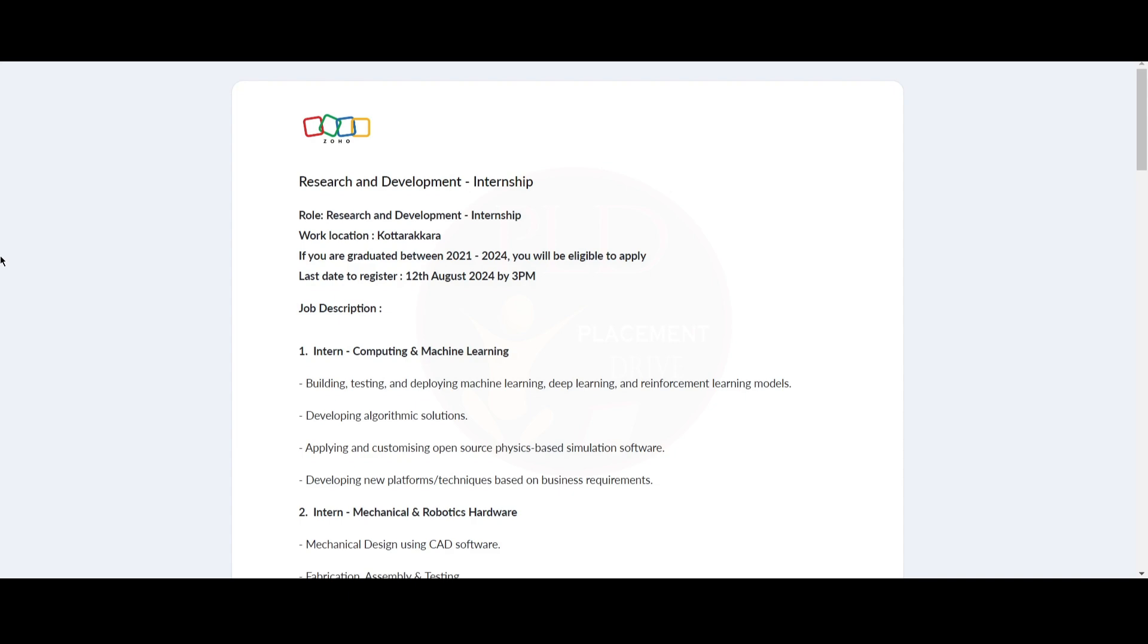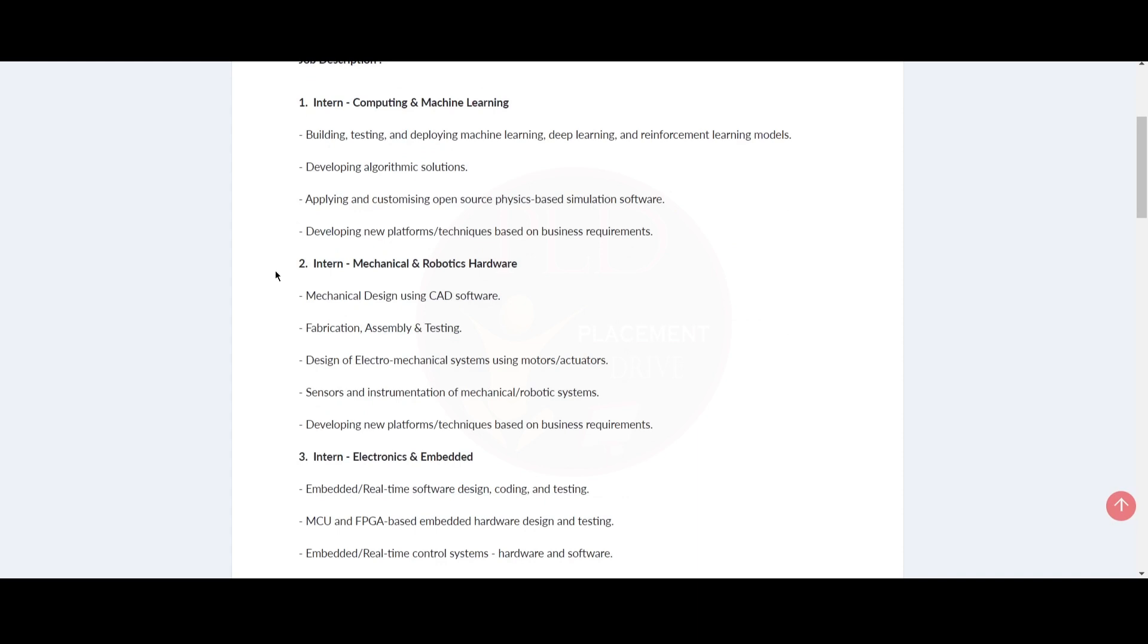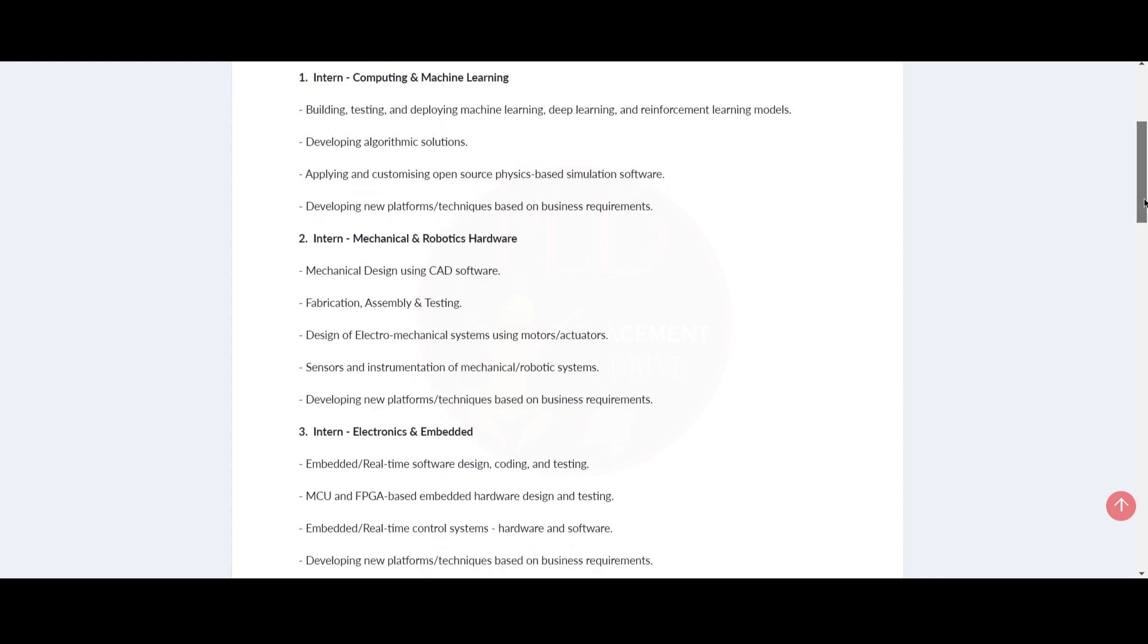Now let's see the job description. There are three internship opportunities from Zoho: Computing and Machine Learning, Mechanical and Robotics Hardware, and Electronics and Embedded.